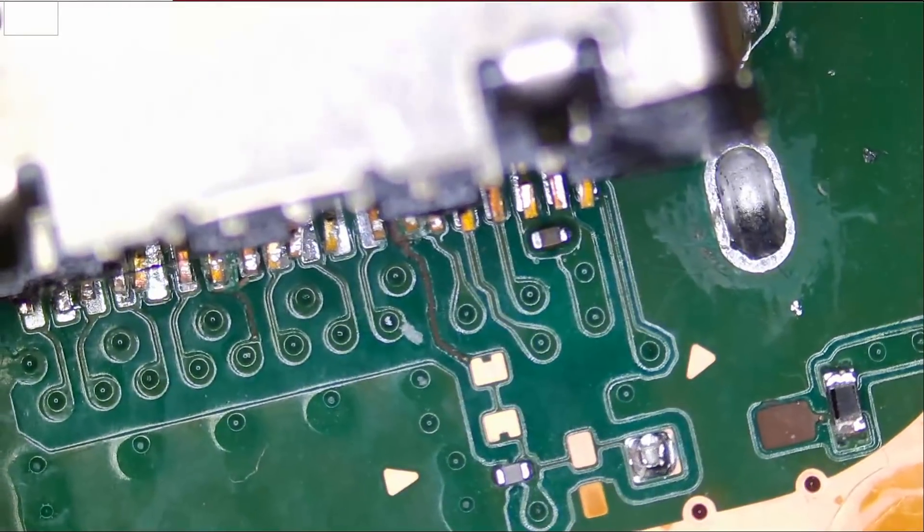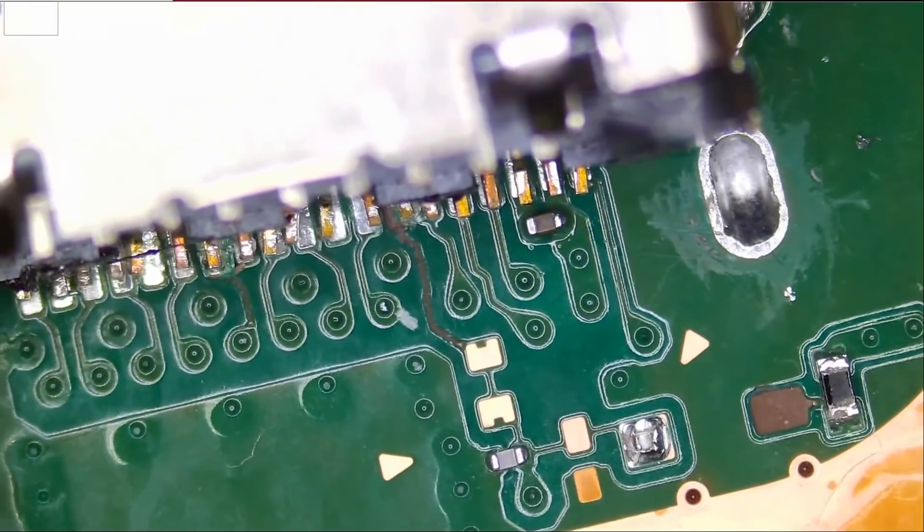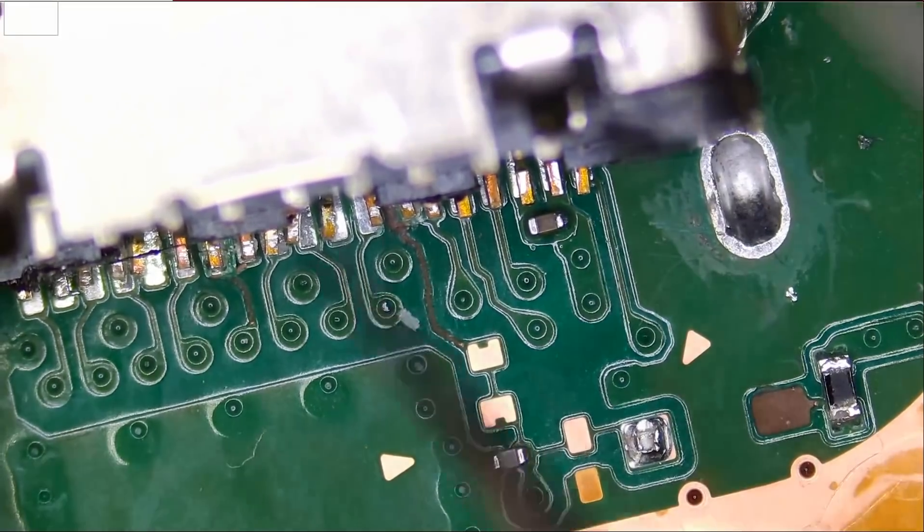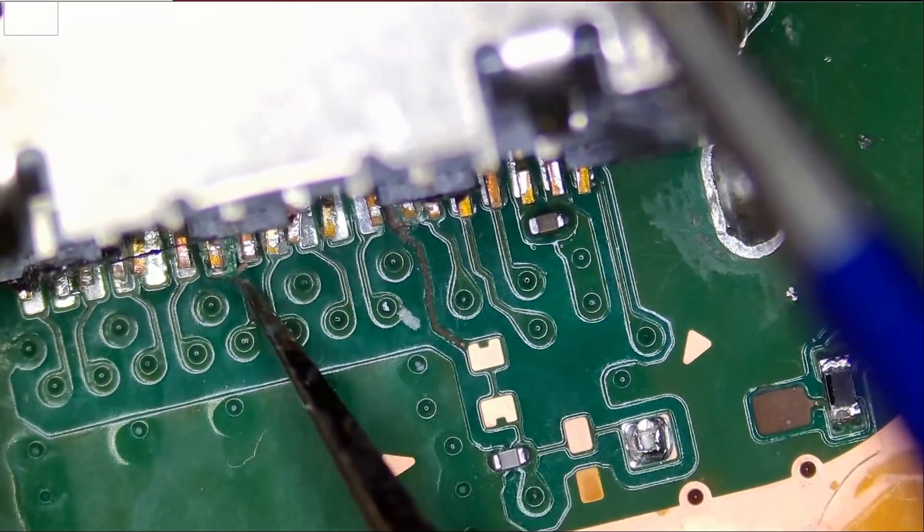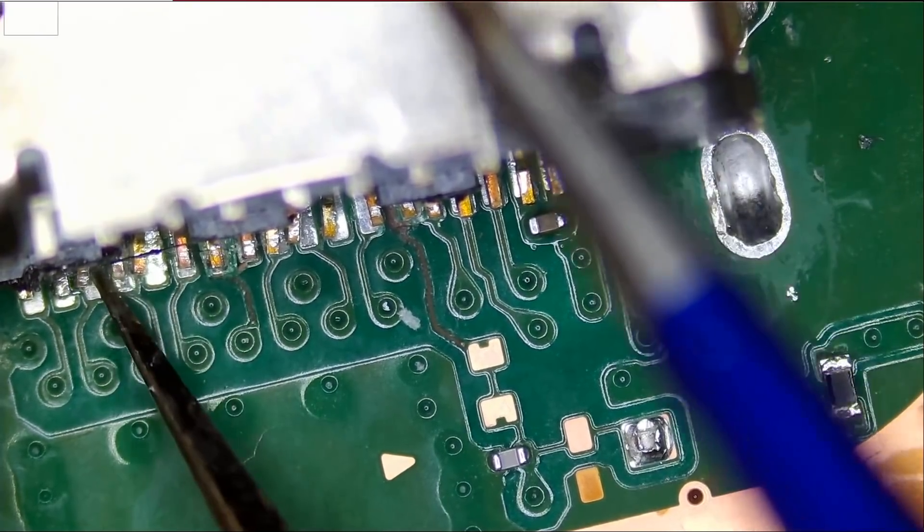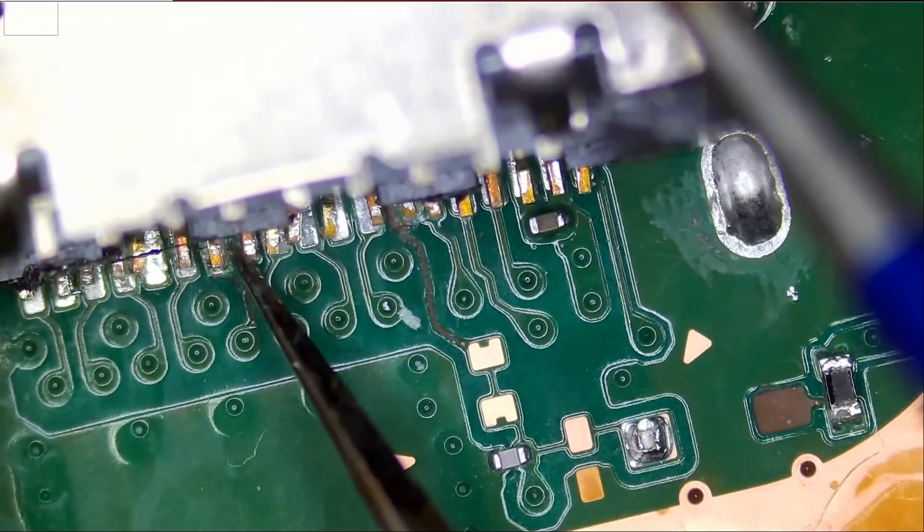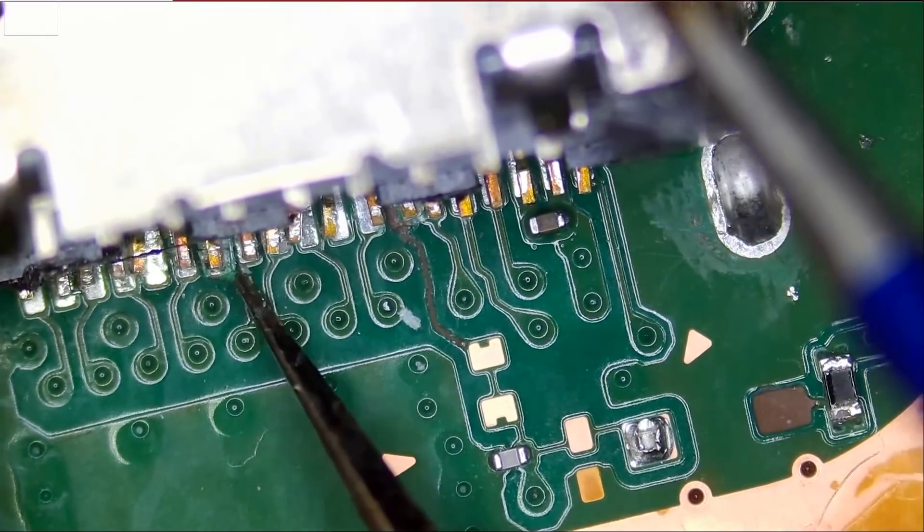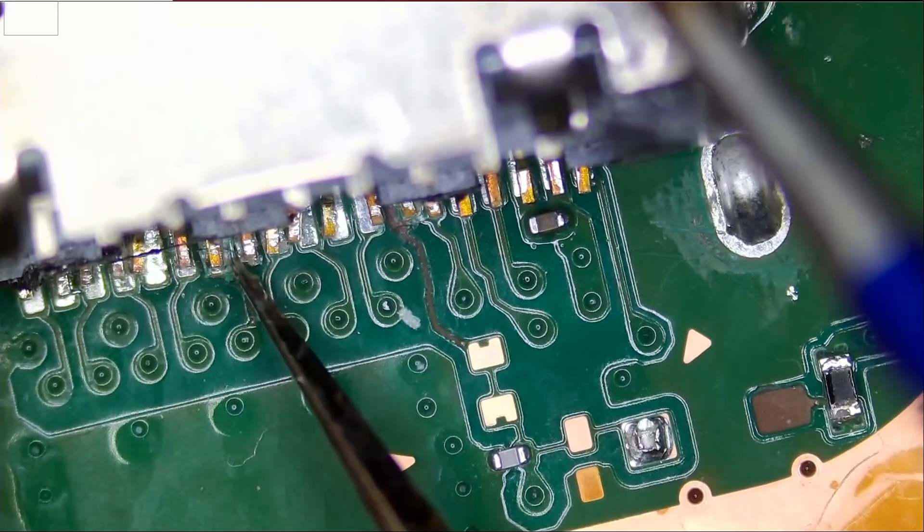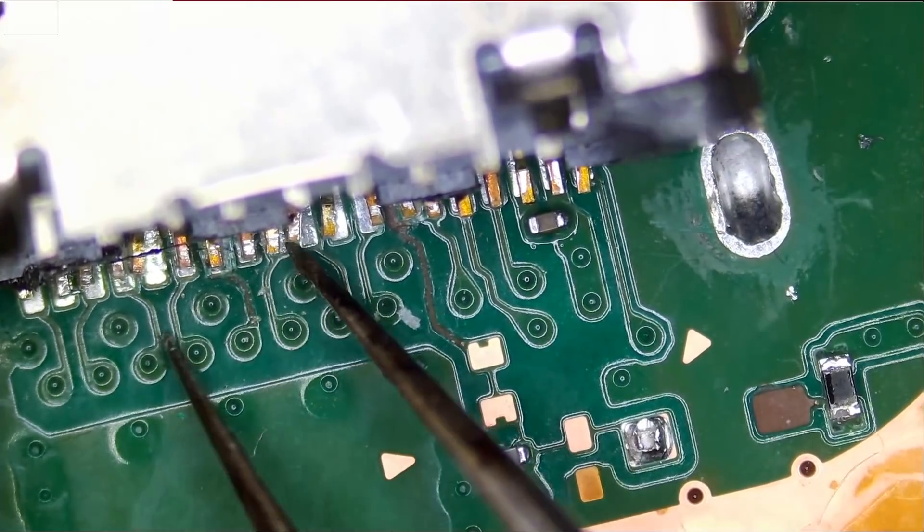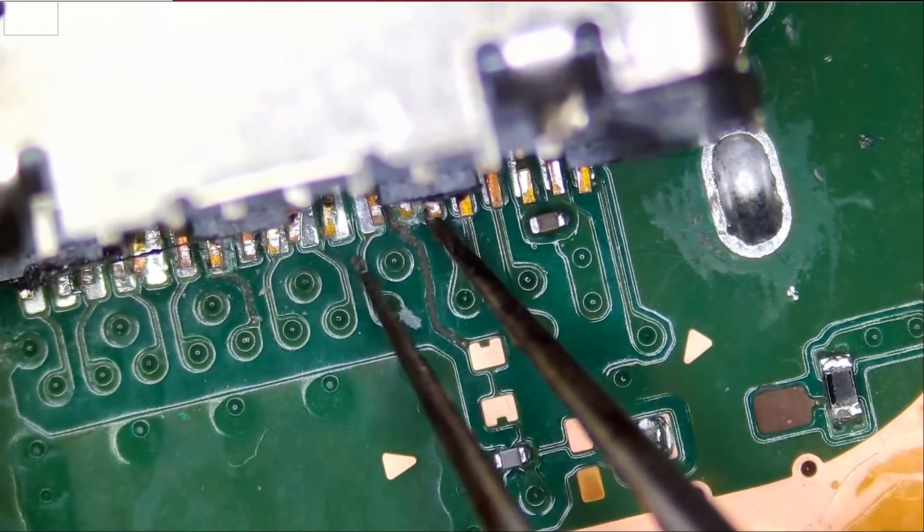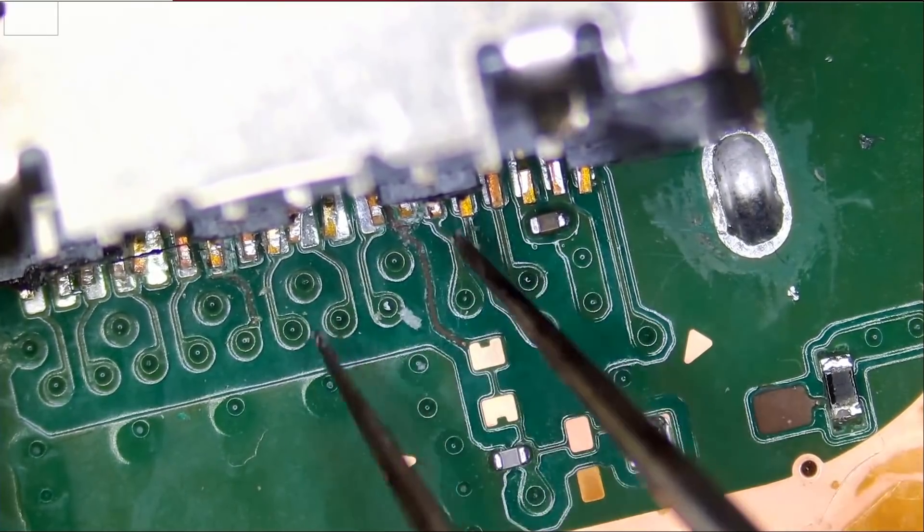And right off the bat I do see a missing trace or maybe two missing traces. Look at this one here and possibly one here. We do not know if there's anything else. Look at this. Not a single pin making a connection here. Oh and this trace is broken also. This trace is this one.